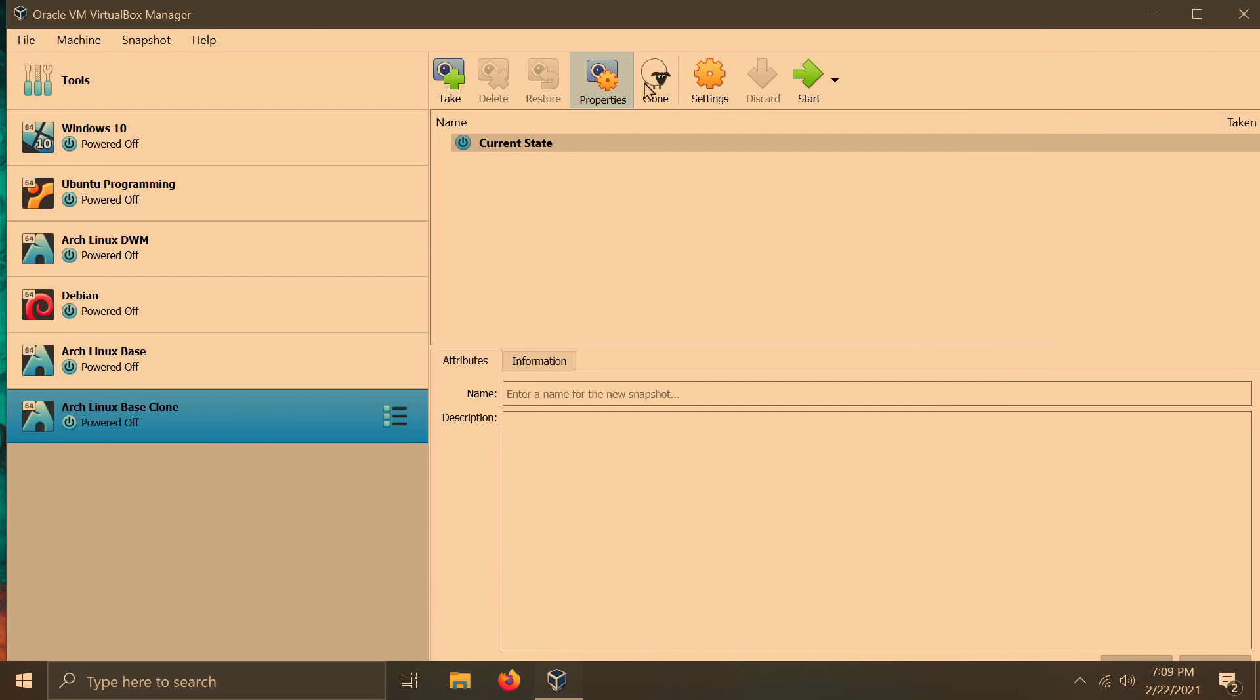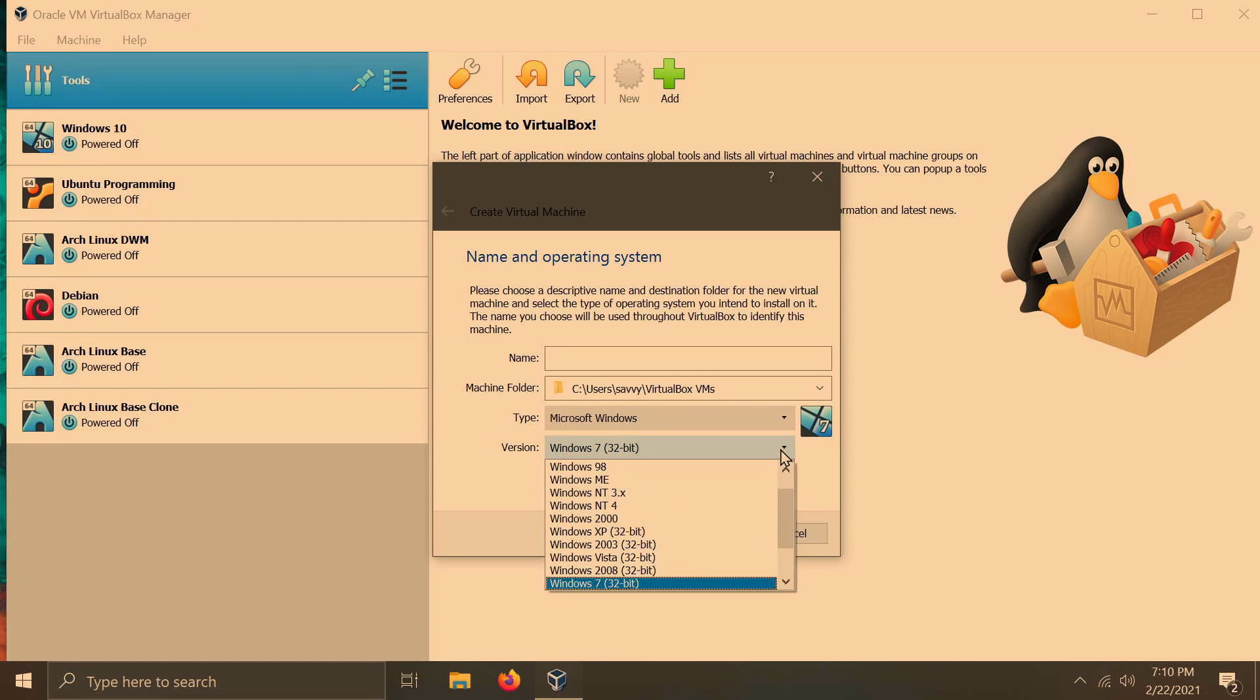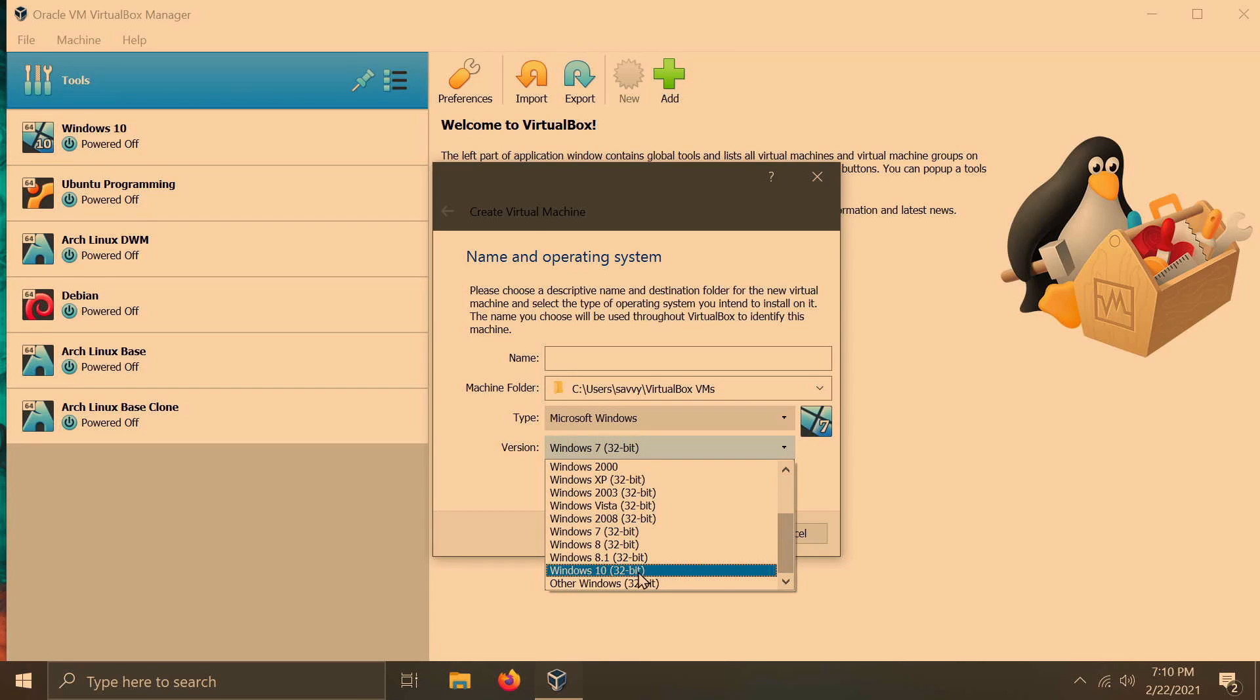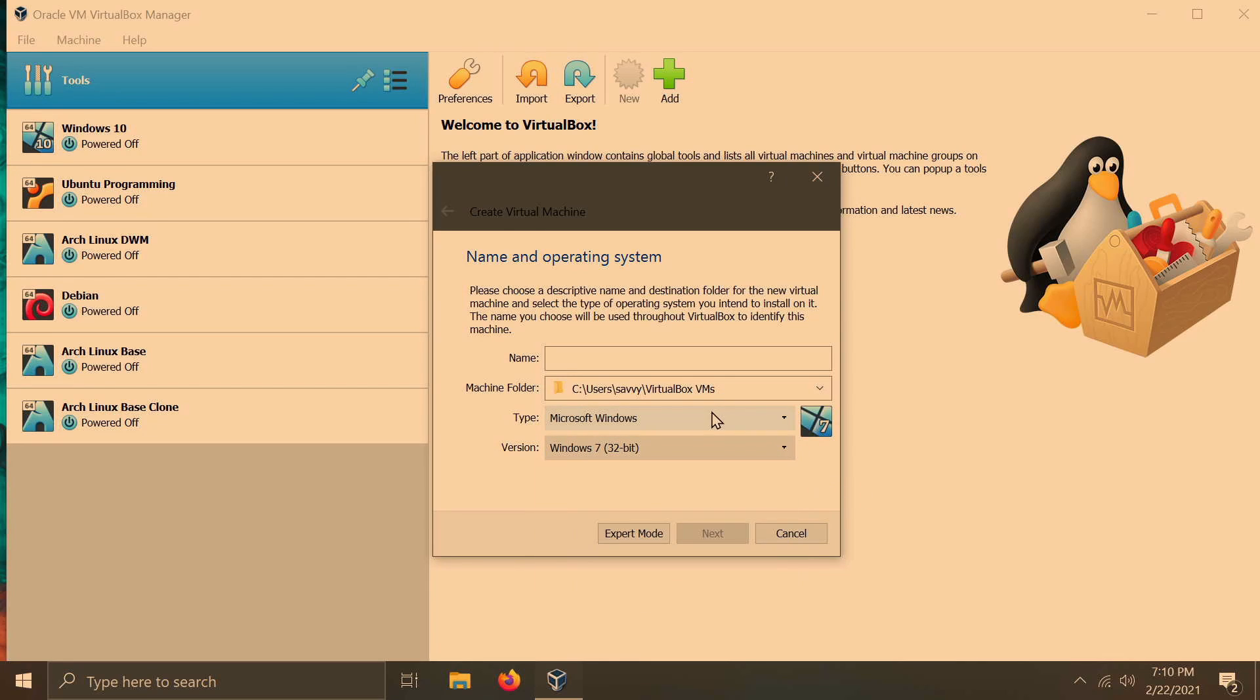And finally, when creating a brand new machine, we'll go down to the version, at least here in VirtualBox. This also applies to things like VMware, Hyper-V, and other virtualization softwares. Anyways, in the version, if I click down in this dropbox, all of a sudden, we only see 32-bit offerings, at least for the Windows side.